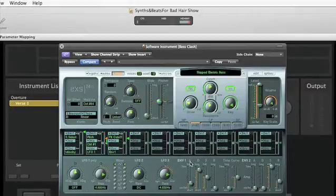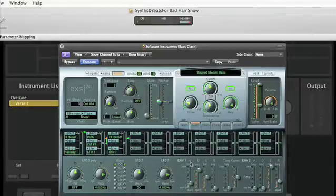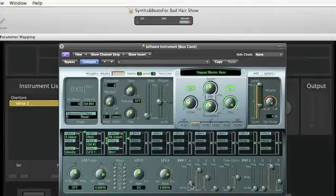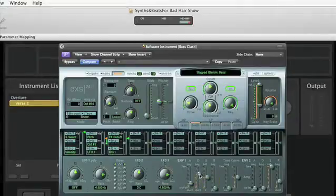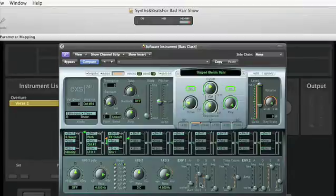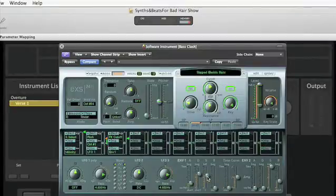Those are time values except for the sustain portion, which represents kind of a level. So the filter's going to open up in this amount of time, then it's going to kind of go back down in this amount of time and park itself wherever you set the sustain level.